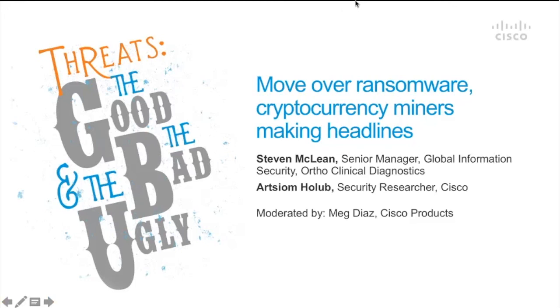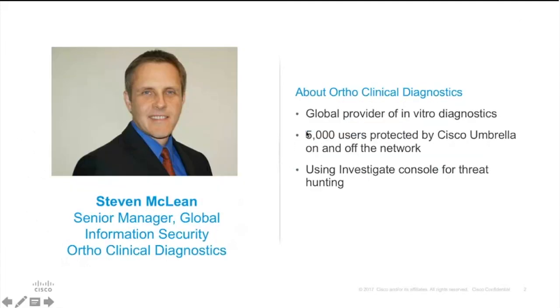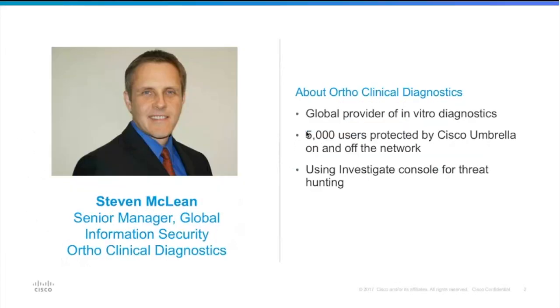So today I'm really excited to have Steve McLean from Ortho Clinical Diagnostics here with us today from the customer side, and then we have RCM as well, one of our security researchers at Cisco.